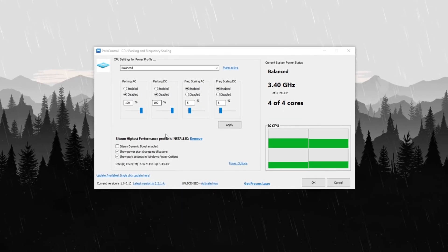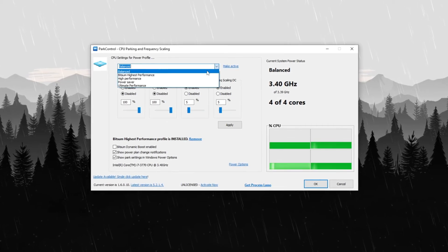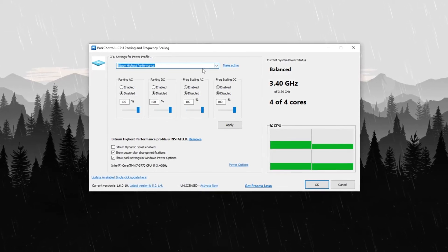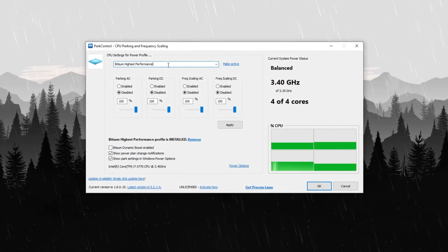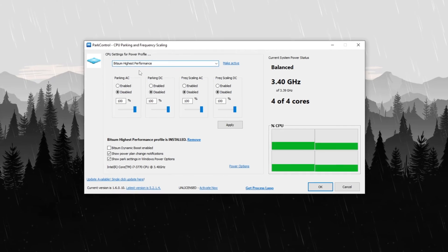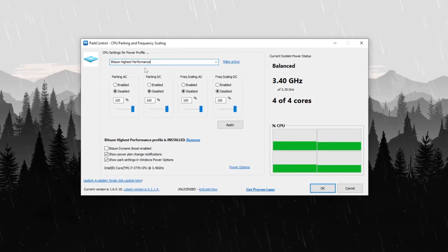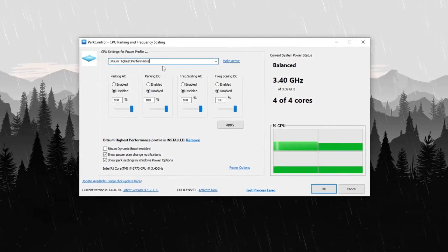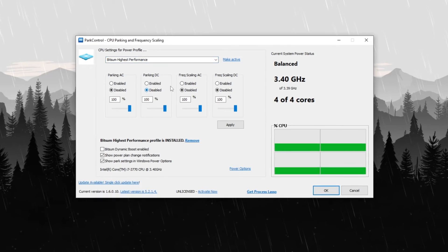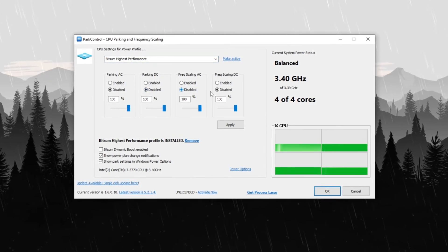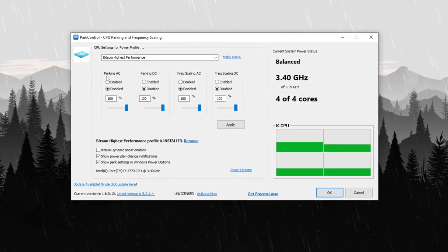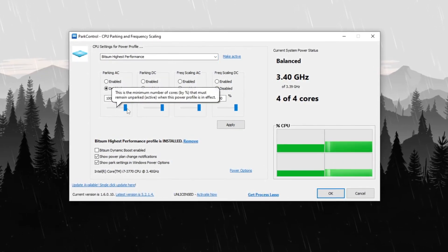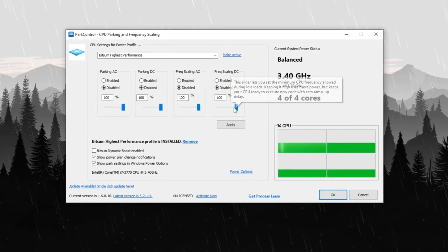Once installed, launch the application and change the profile from balanced to bitsome high performance to optimize system processes and prioritize critical tasks for better speed and responsiveness. Next, disable parking AC, parking DC, frack scaling AC, and frack scaling DC.